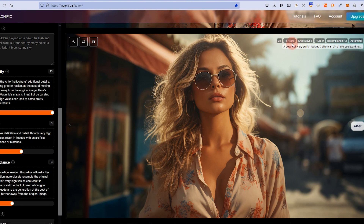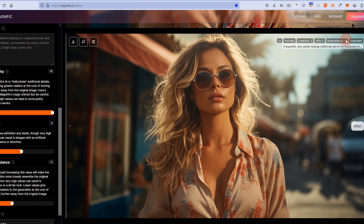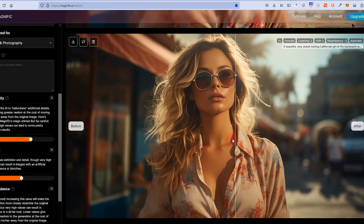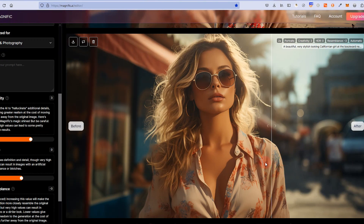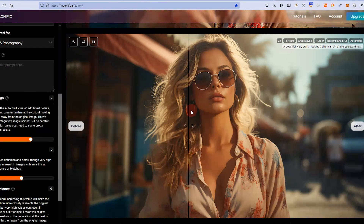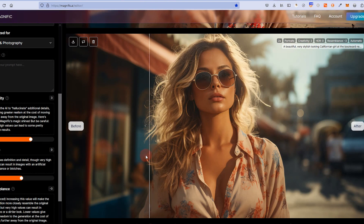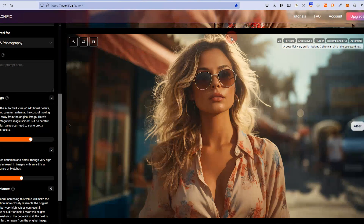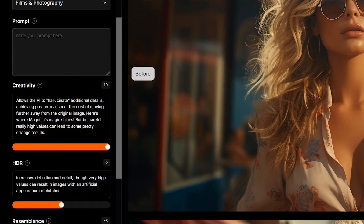I uploaded this into Magnific, selected Portraits, creativity at plus three, HDR at zero, resemblance at minus three — giving it a little more freedom. Magnific AI produced this: you can clearly see more detail — the gray color from one part of the shirt is now visible elsewhere, there's more detail in the lens so her eye behind it is more visible, same with the other lens. There's more detail in her hair, although it was already quite detailed. The background is exactly the same.